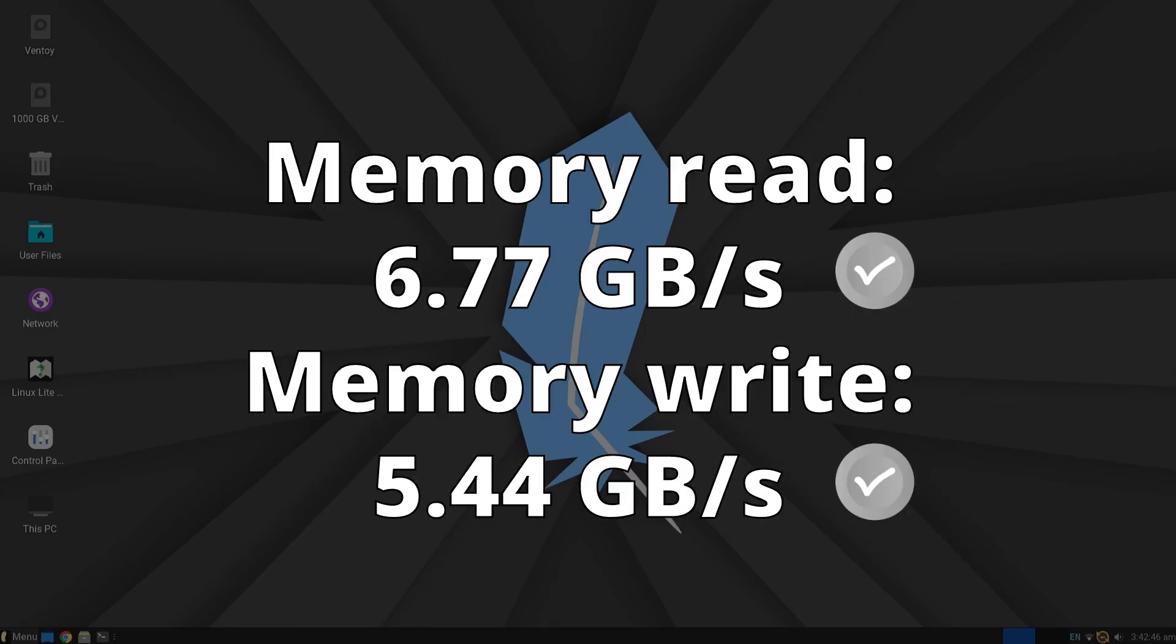In the memory read and write tests, the results were also average, indicating that the distribution does not handle memory access very efficiently.